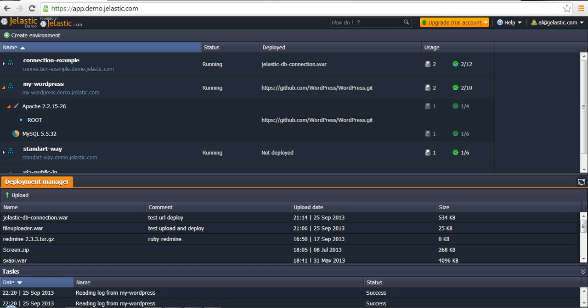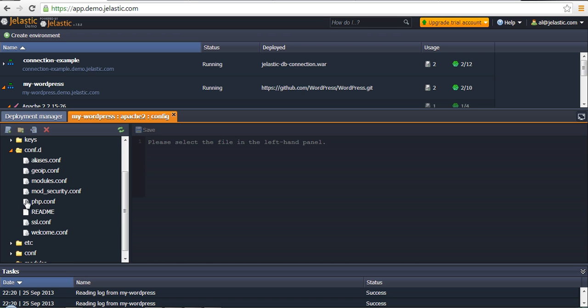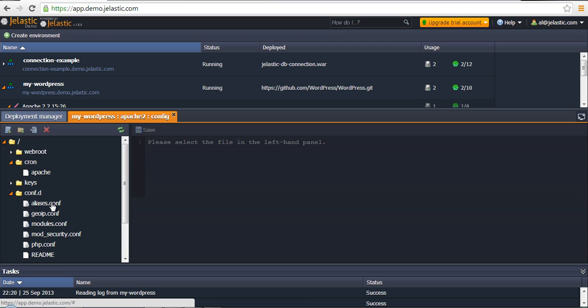Let's start from Configuration Manager. Opposite to any instance in Jelastic there is a config button. If you click on it, we will see a set of folders. This specific set of folders is available for Apache instances, for example. Apache Tomcat Java application server will have its own set of folders. These folders and all these files are physically located in the virtual container — this is just a display of that folder in the browser.